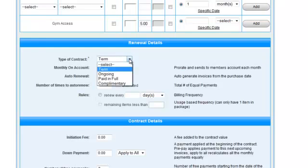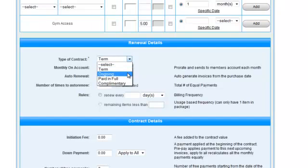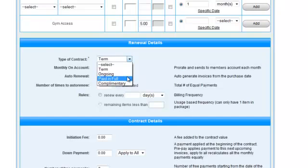In Volo, you can create four different types of contracts. A term contract is where there are a fixed number of payments. An ongoing contract is where there are an unlimited number of payments. A paid-in-full contract is where there is a single payment for the entire contract. And complimentary is where there are no payments at all.